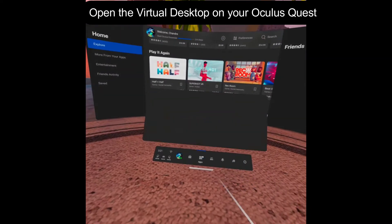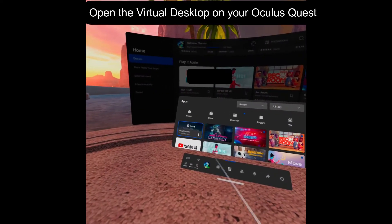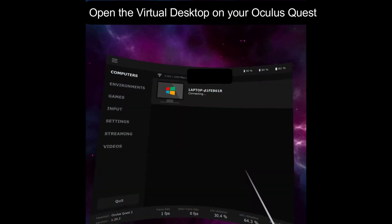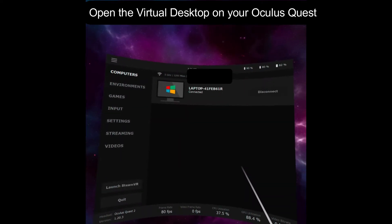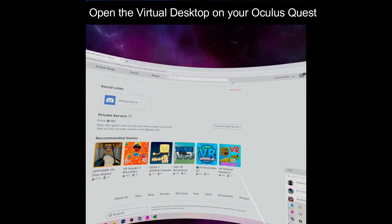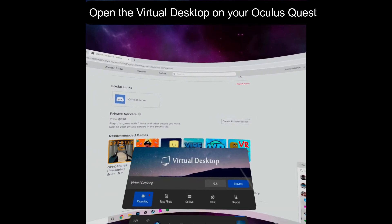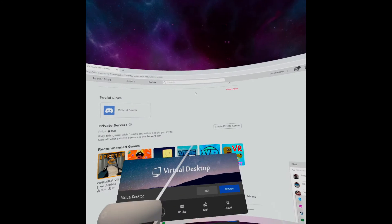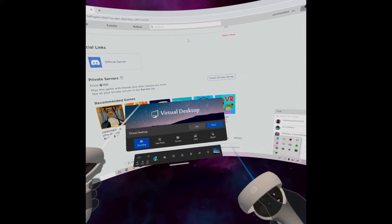Open Virtual Desktop from your Oculus Quest and make sure it's connected. Make sure your connection is on 5 gigahertz WiFi so it won't be laggy. Now we will try to play Roblox VR.